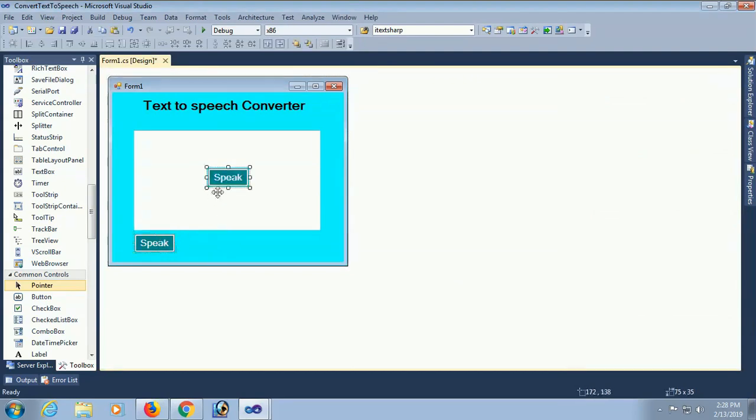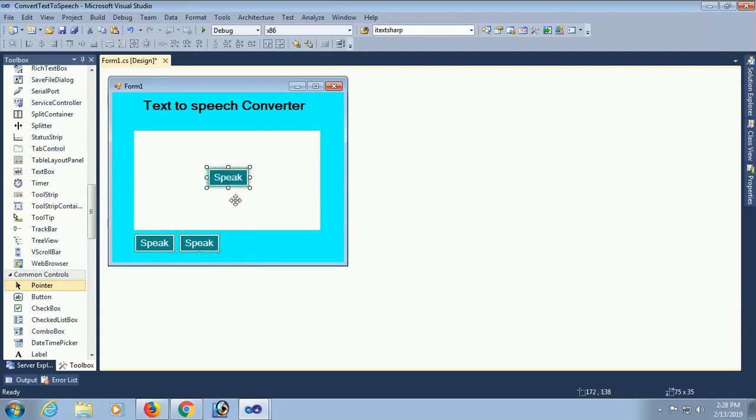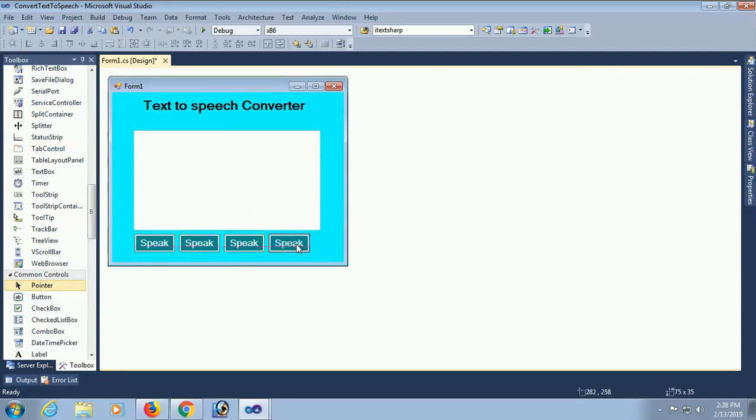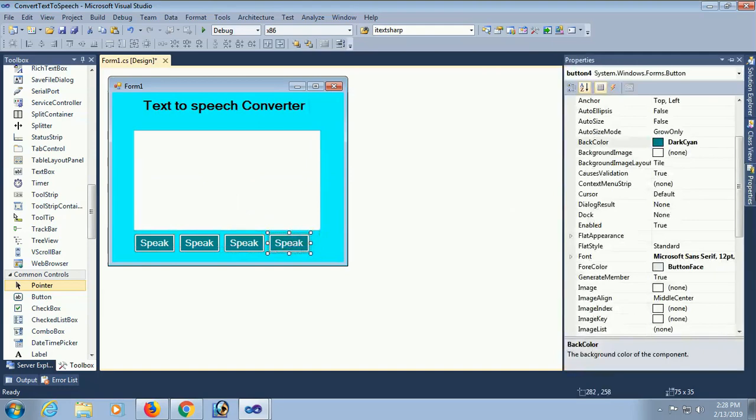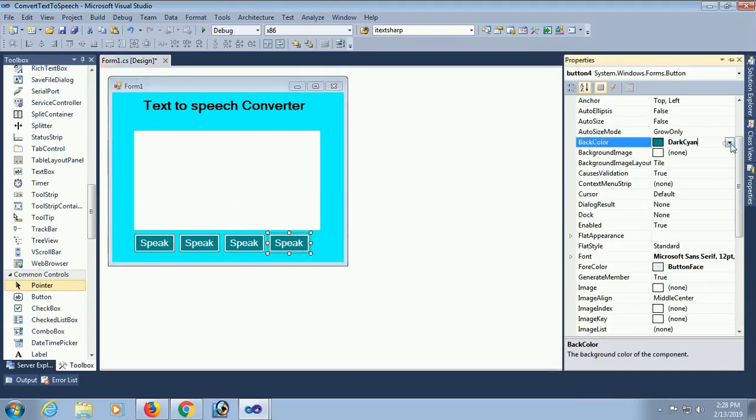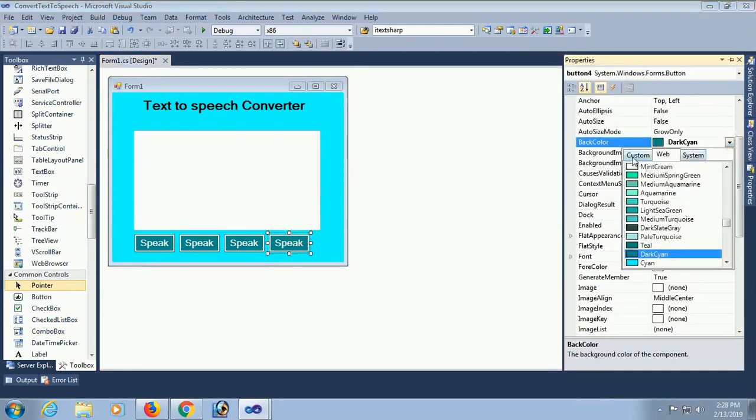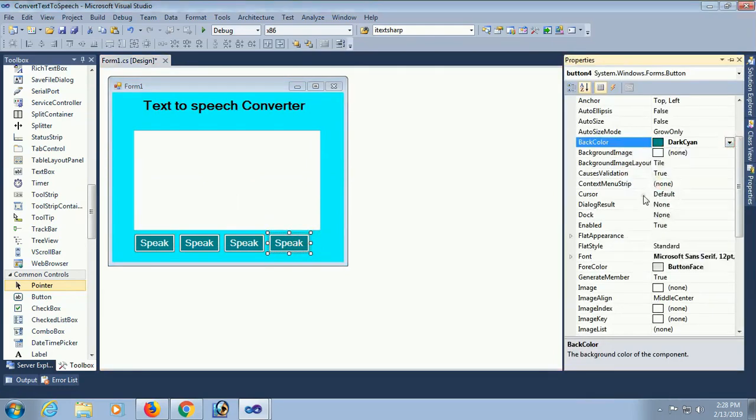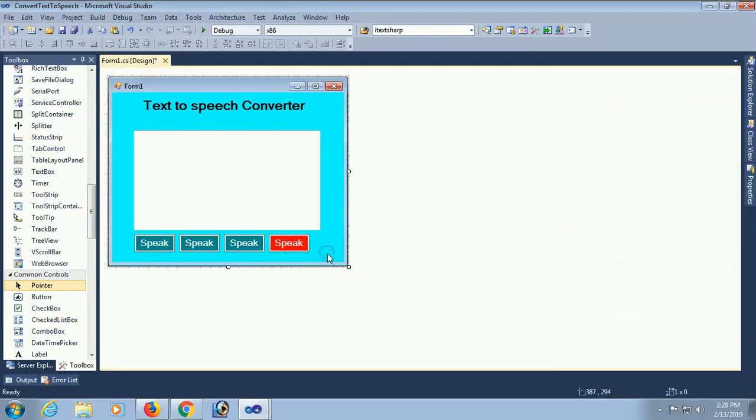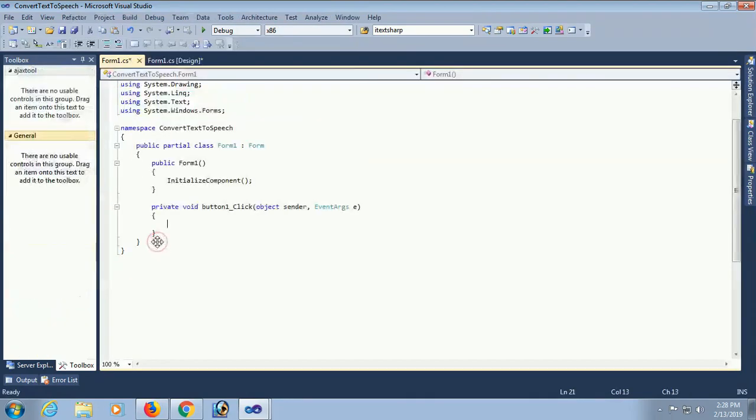Now I'm gonna add four button controls. First one is for speak. Second one is for pause. Third one is for resume. And fourth one is for stop. To stop, it will reset the state of this speech synthesizer. What I will show you later.